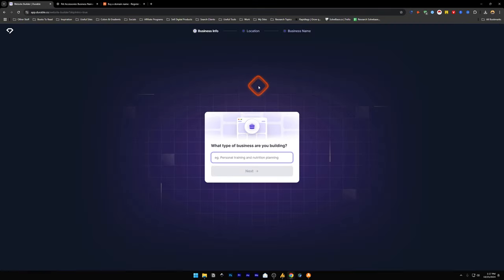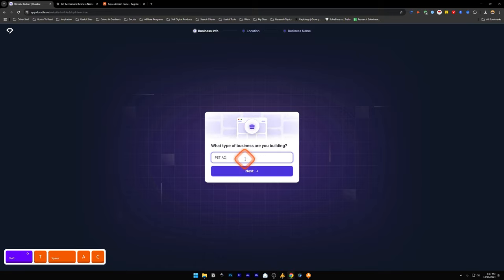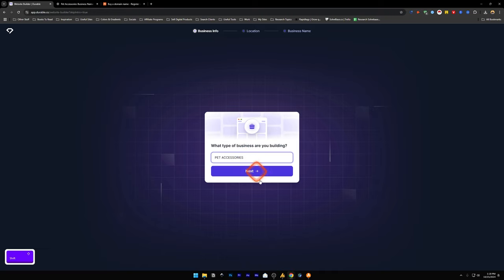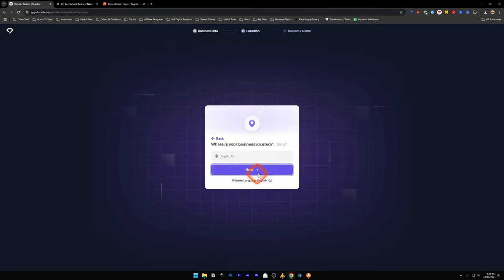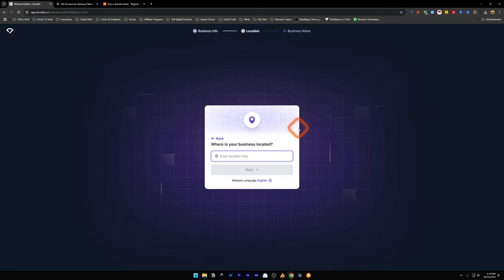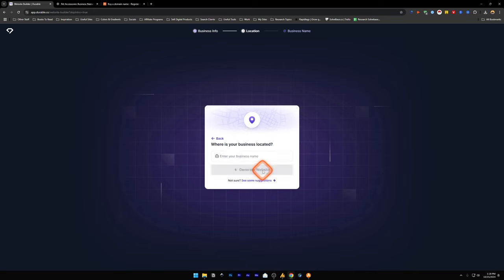Now it will take you to this page where it says what type of business are you building. I'm just going to enter in pet accessories. Now I've typed in pet accessories, so I'm going to click on next. After that, it's going to ask you where is your business located. This is where you're trying to drop ship your items to. Once you have entered the location where your business is located, click on next.